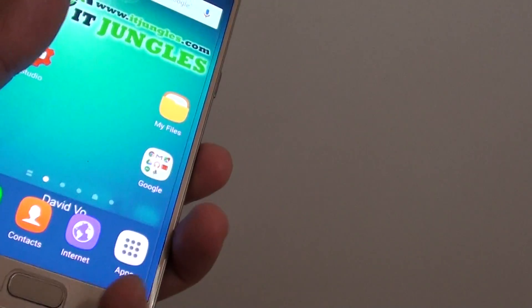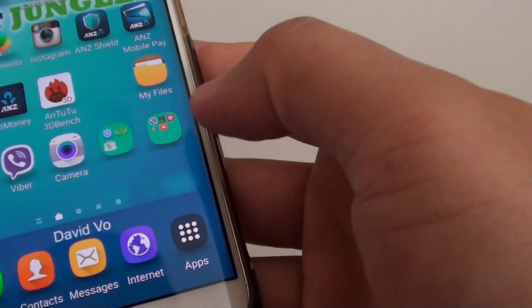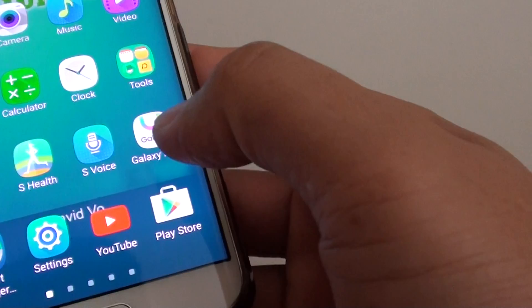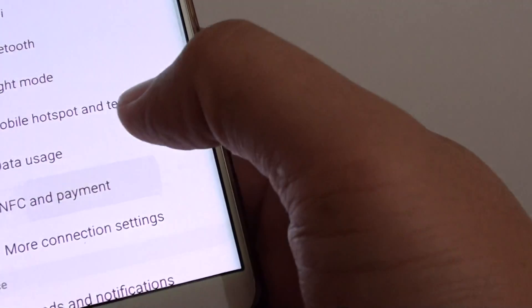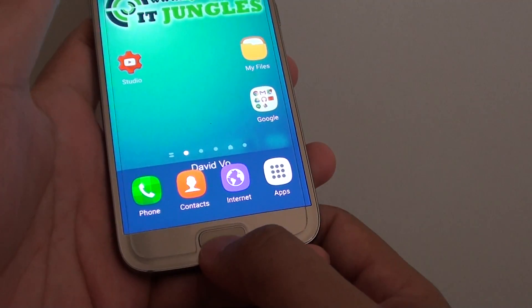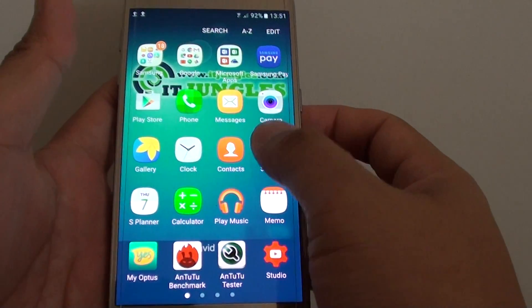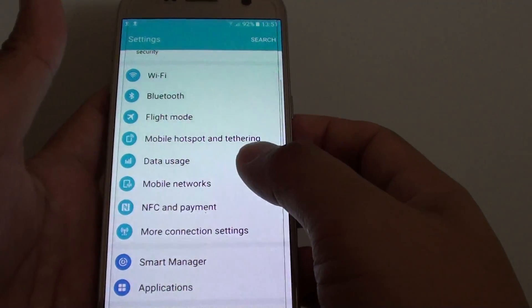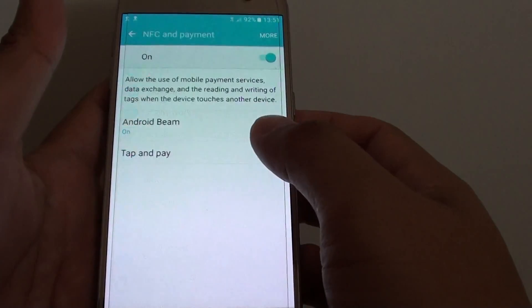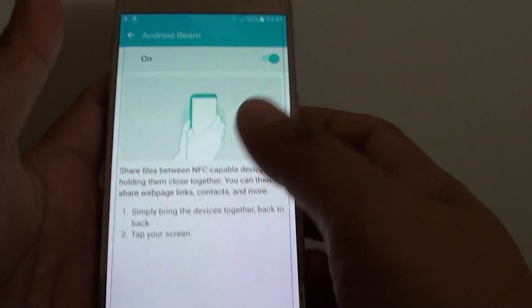First, on your device, make sure that Android Beam and NFC are turned on. Go to Settings and into NFC, making sure that the device is turned on. On the Samsung Galaxy S7, press the home key to go back to your home screen, go into Apps and into Settings, tap on NFC and Payment, and make sure it is turned on. Also make sure Android Beam is turned on.